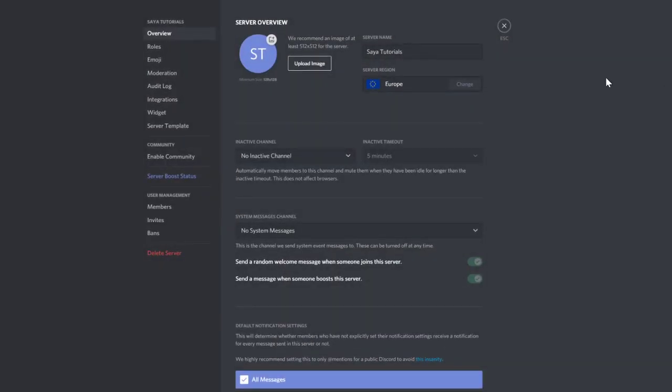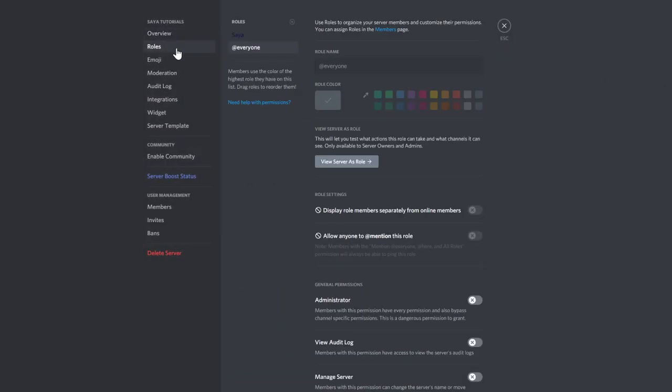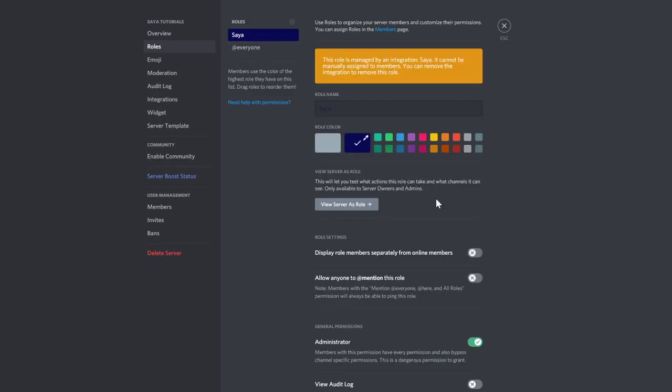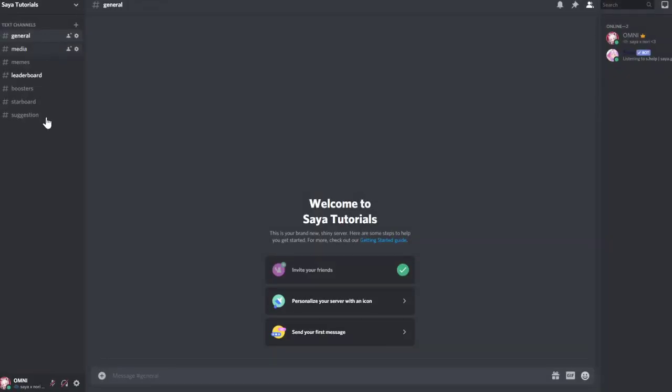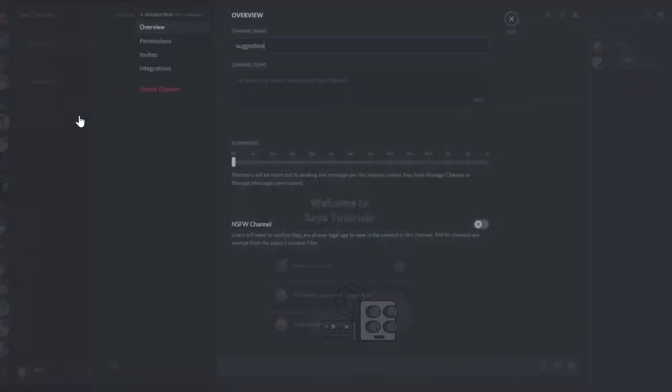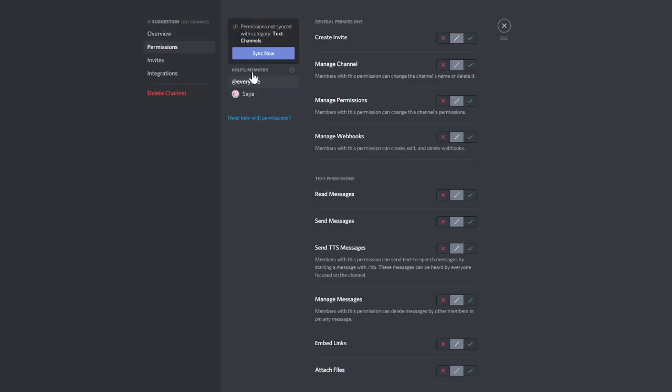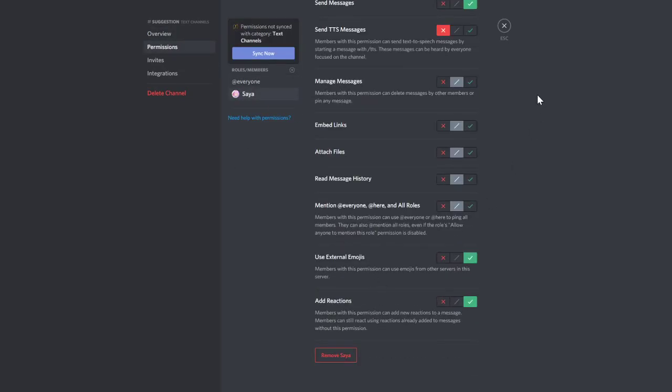Make sure to add the bot Zaya and give it enough permissions. I will suggest giving it administrator. Make sure to give the bot permission in the suggestion channel: read messages, send messages, and add reactions.